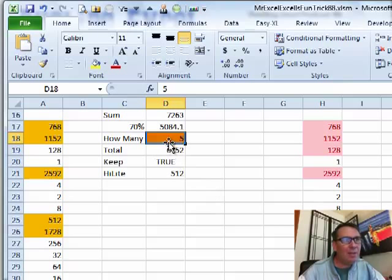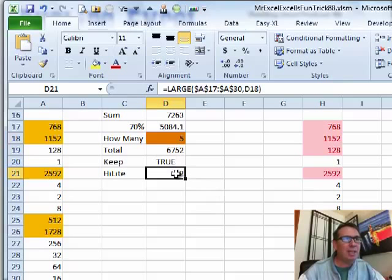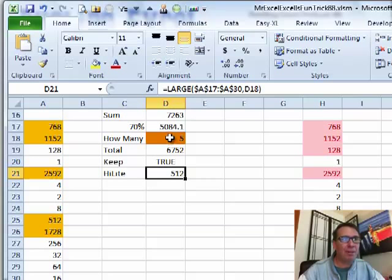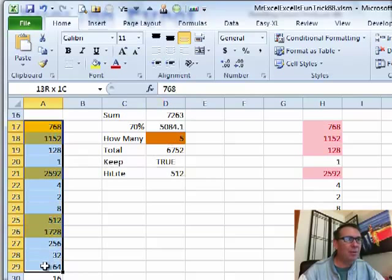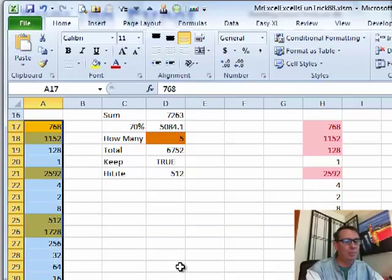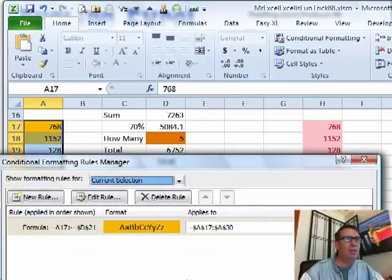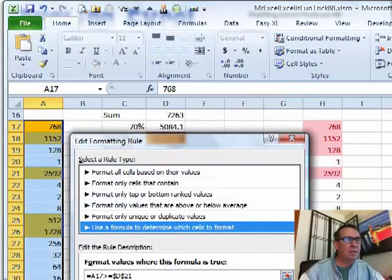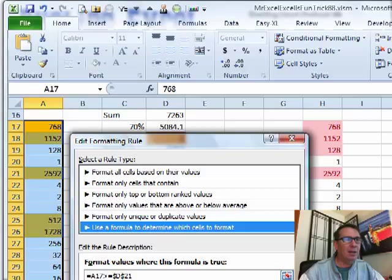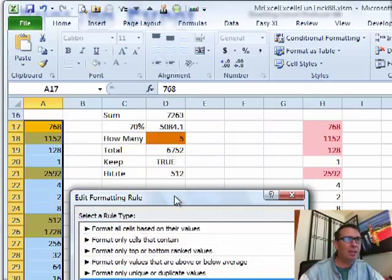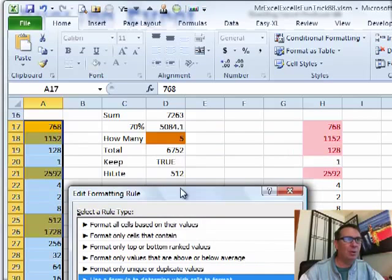And then what I'm doing is I'm actually using the LARGE here, asking for the 5th largest value, using conditional formatting here to say that if the value in that particular cell is greater than the limit, D21, then highlight it.